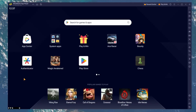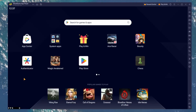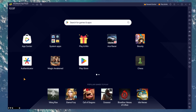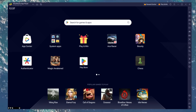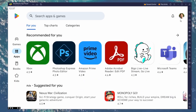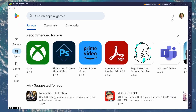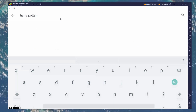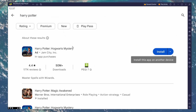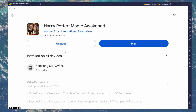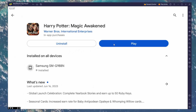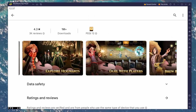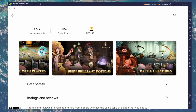After the installation is complete, Bluestacks should open up automatically. Next, open your Play Store and ensure you're logged in with your Google account. Search for Harry Potter Magic Awakened and download the game to your Bluestacks emulator. This might take a few minutes to complete depending on your network connection.